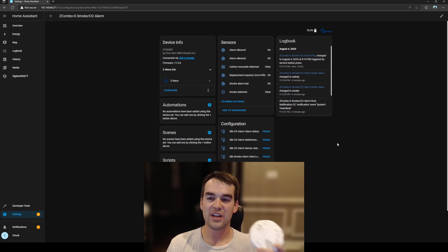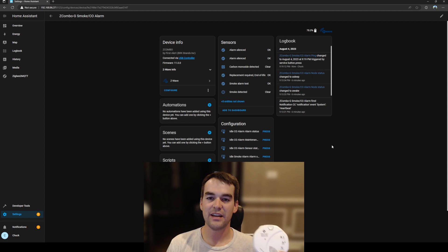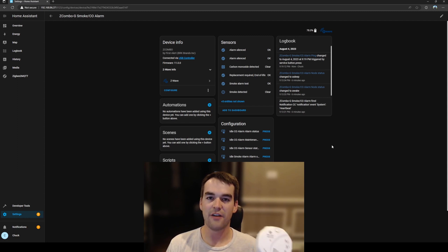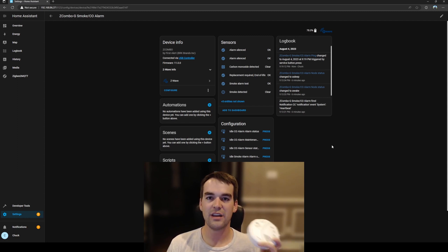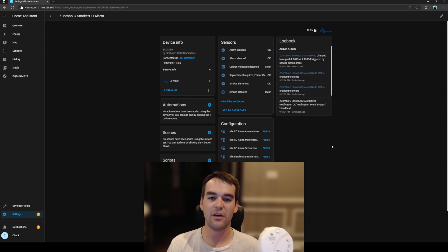They're really good at changing their entity when they've detected something but that's how they save power is by going to sleep often but the second this detected smoke it would send that update immediately with no delay.